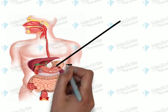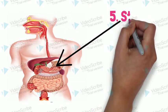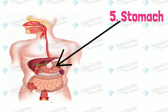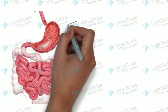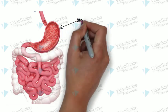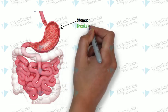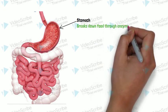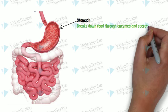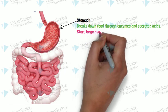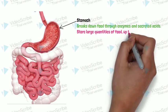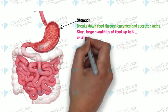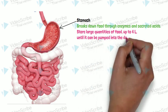The fifth is stomach. As you know, stomach breaks down food through enzymes and secreted acids.